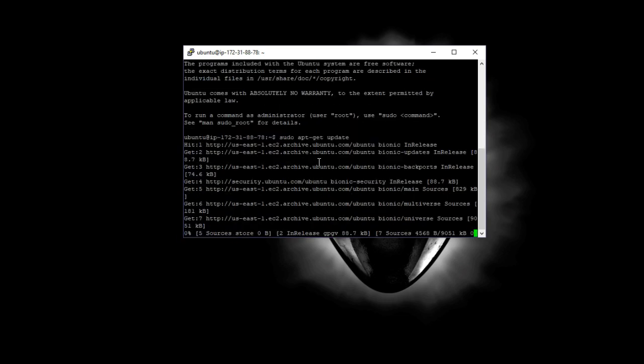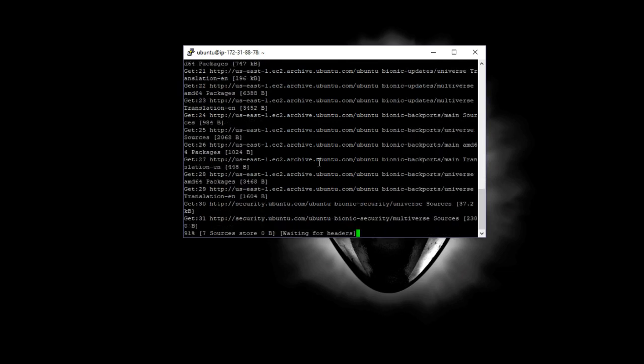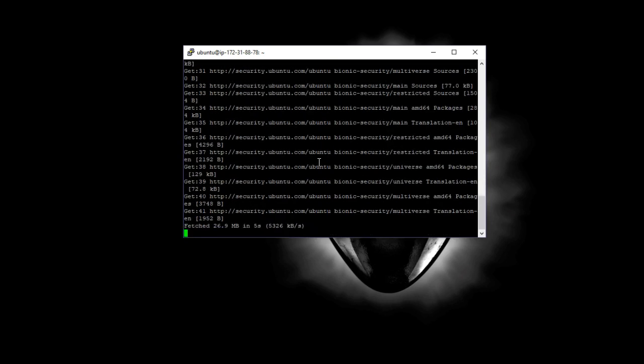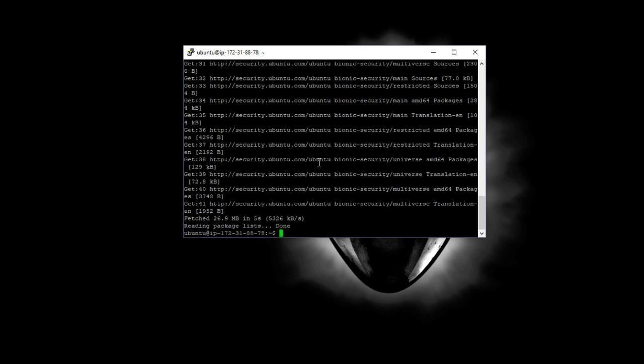I do a sudo apt-get update. What this is, it's like a Windows update. It's an Ubuntu update, but it goes out and says, hey, are there any updates out there? And it says, you know what, there is. It goes out and says, yeah, there is some.